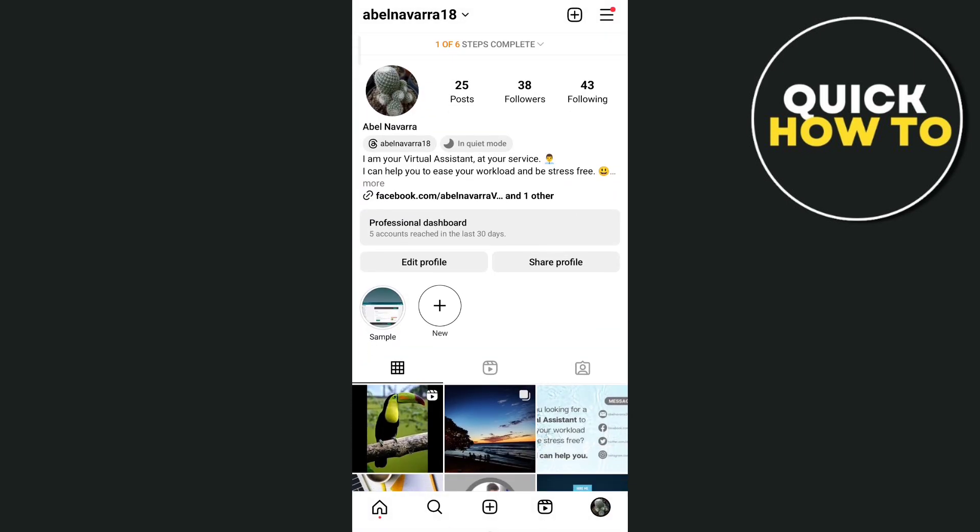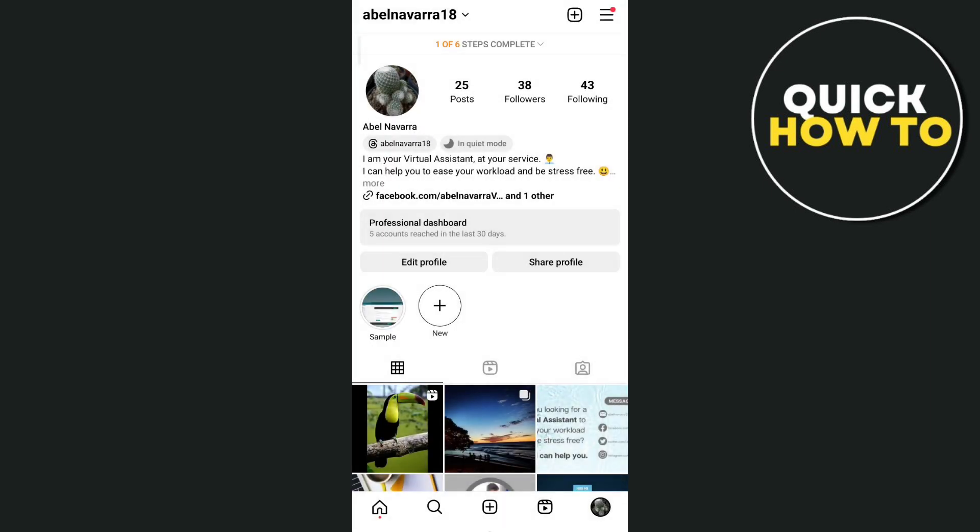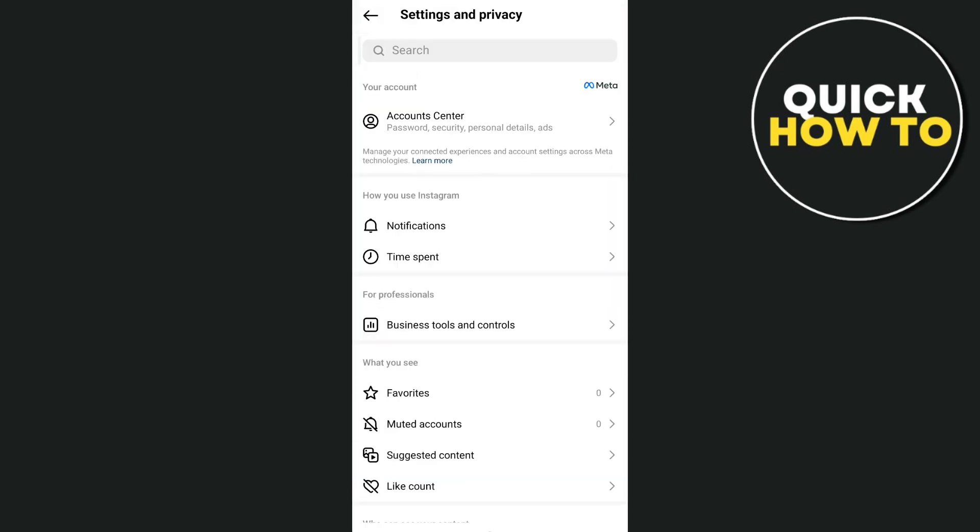Now tap the three lines at the very top right hand corner of the screen and then let's tap on settings and privacy. From here under settings and privacy, let's take a look at the account privacy.